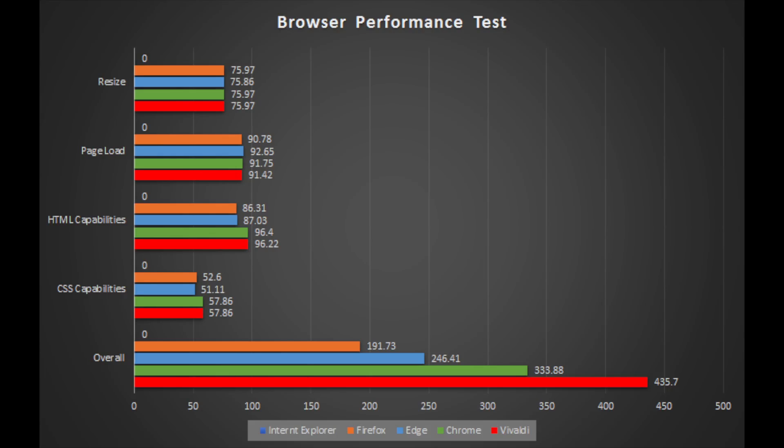Here's all the browsers side by side for each category. And as you can see, Vivaldi crushed every single browser in the overall section. Second place is Chrome, followed by Edge, Firefox, and then Internet Explorer wasn't even working. Chrome and Vivaldi are about the same in both CSS and HTML, which is understandable because Vivaldi is based off of Chrome. And Edge and Firefox are pretty close together on those two as well.